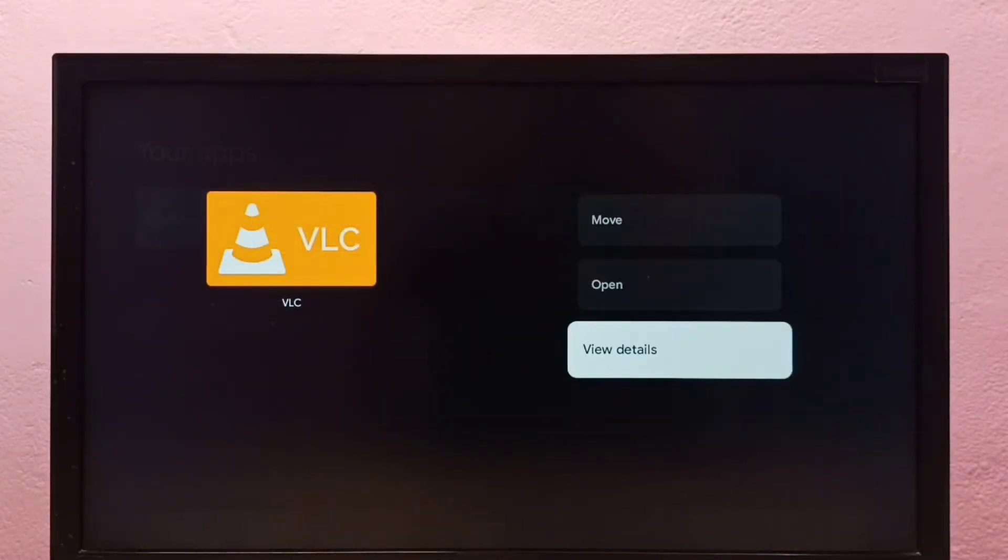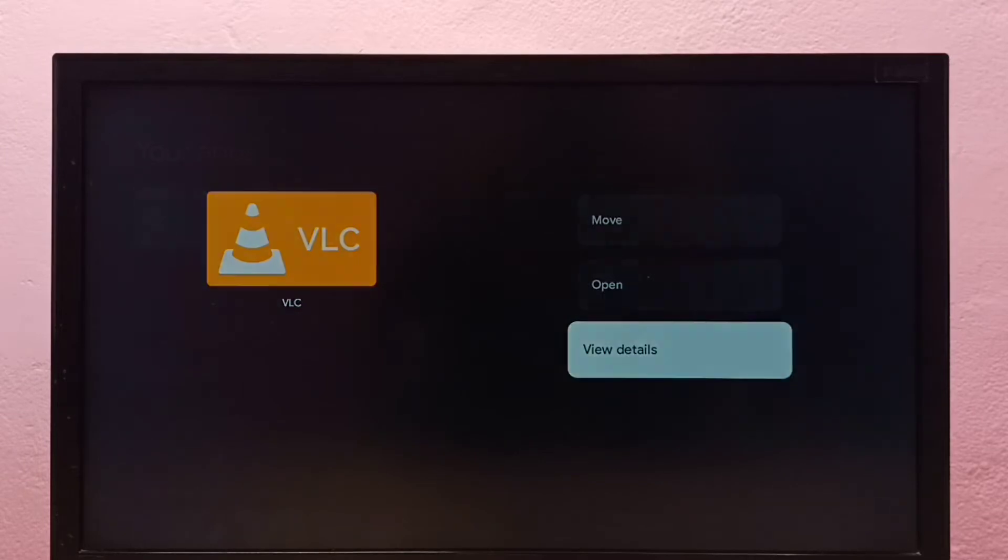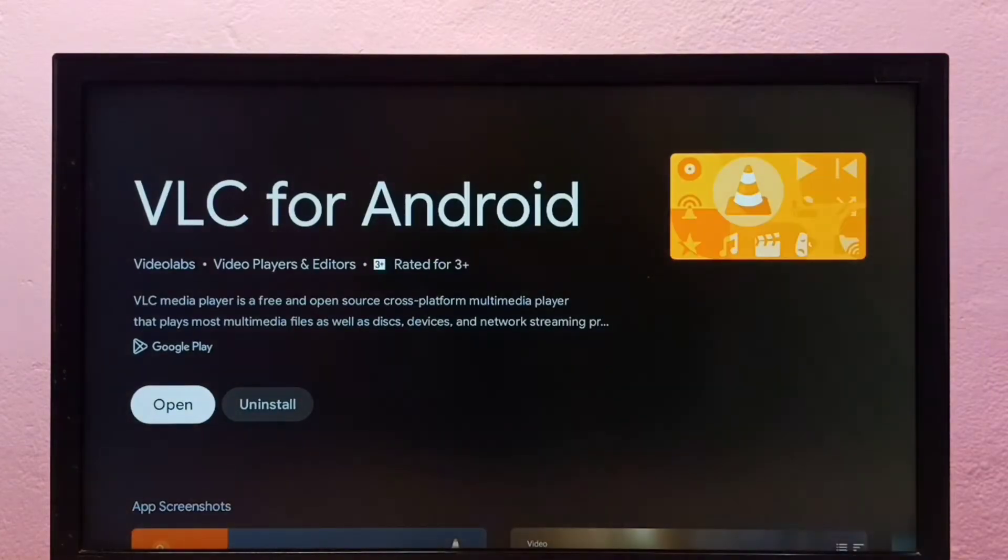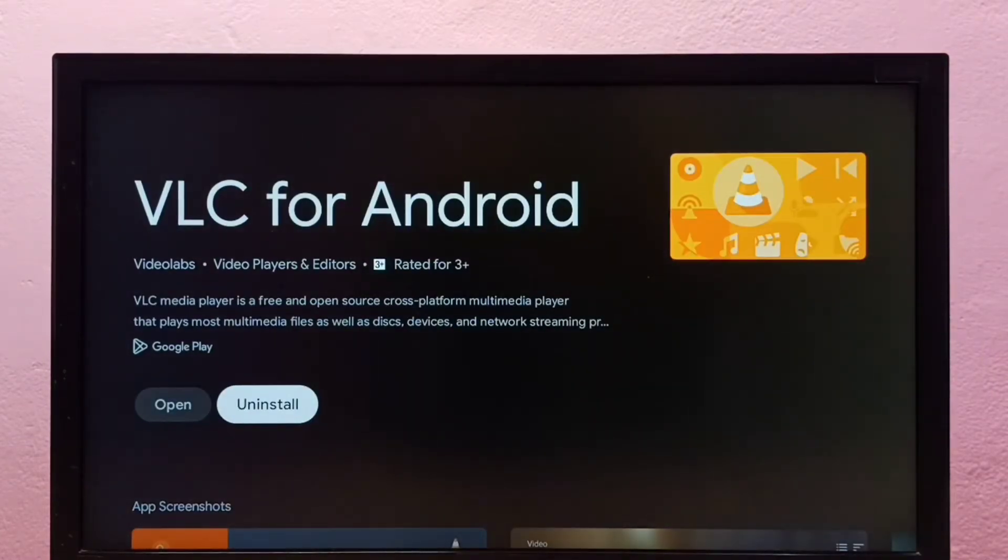Then we need to select uninstall. So this is method one. Let me go to method two.